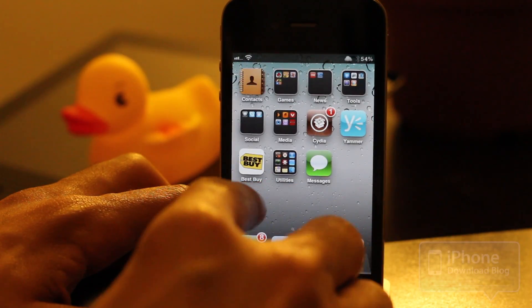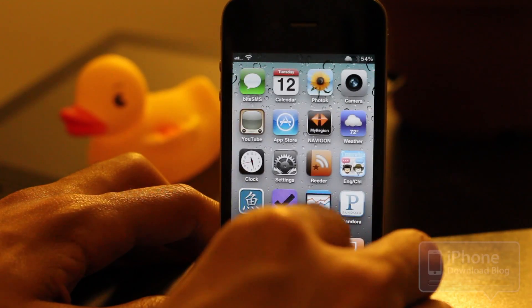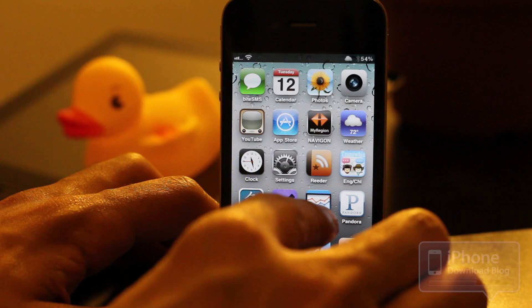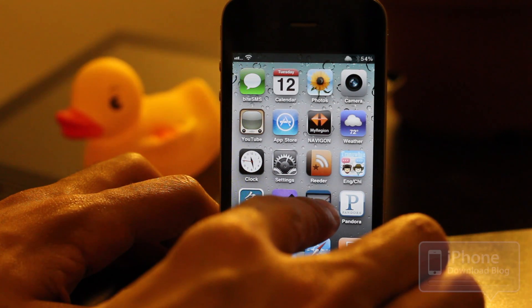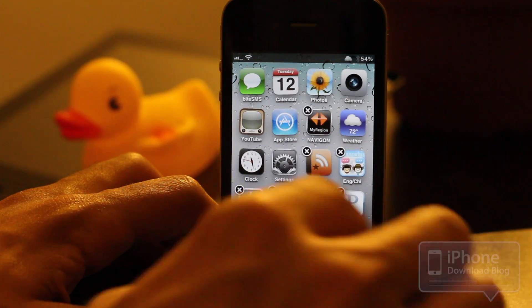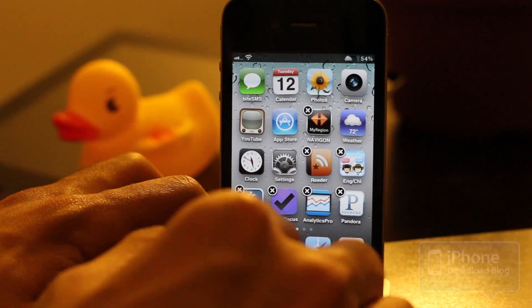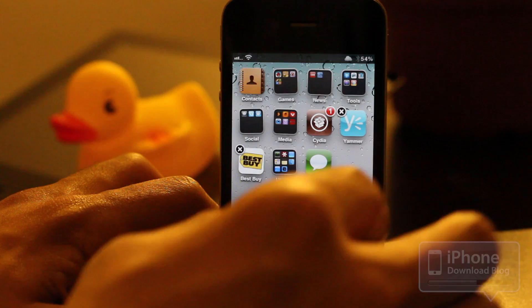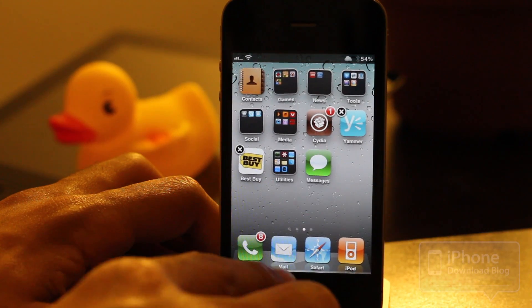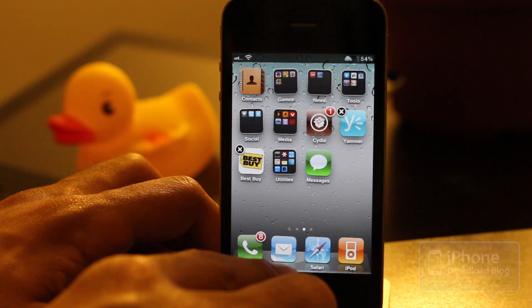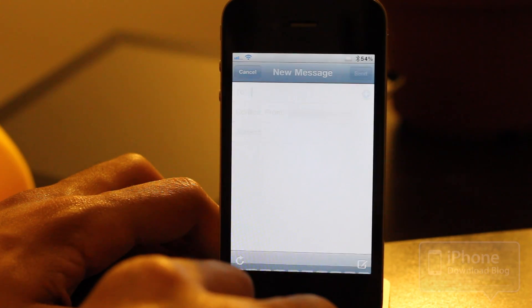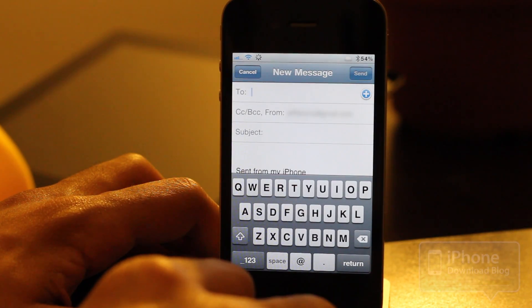Now, to invoke Message 2, all you need to do is put your iPhone into wiggle mode by tapping and holding on any app icon, and then to compose a new mail message, you just double tap the mail app, just like that.